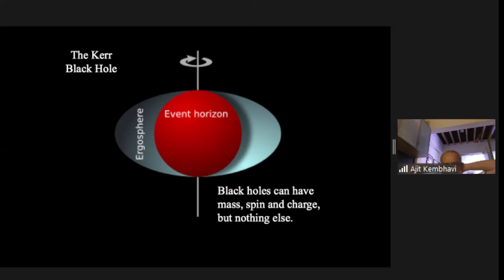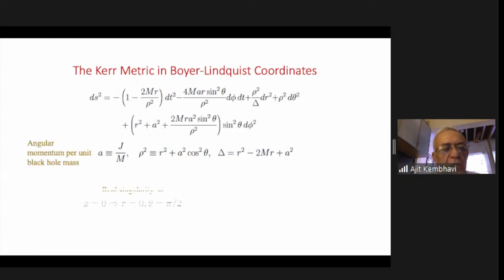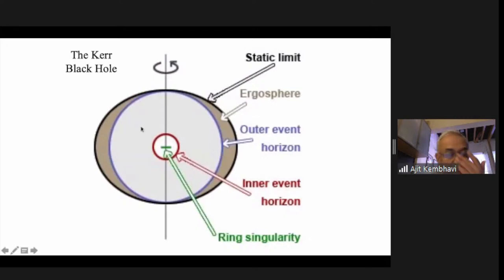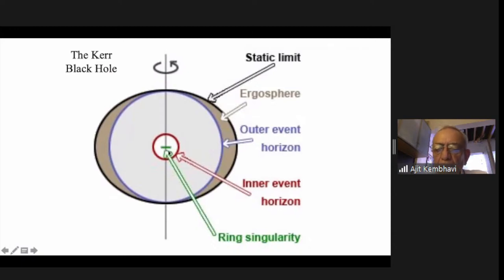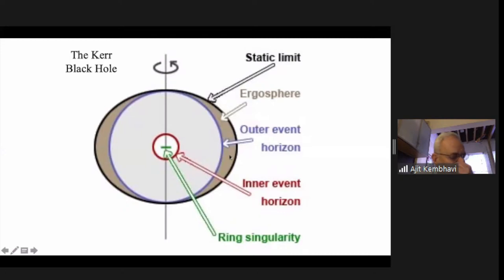The Kerr metric is much more complicated than the Schwarzschild metric — that is why it was discovered so much later. If you set the angular momentum to zero (spin equals zero), you recover the Schwarzschild metric. There are all kinds of interesting things: first, the singularity is not a point but like a disk. Then you have two event horizons — outer and inner. Outside the outer event horizon, but touching it at the poles, is something called an ergosphere. If you enter the ergosphere, you can't remain steady at a place no matter how powerful a rocket you use — you must keep going around the black hole.